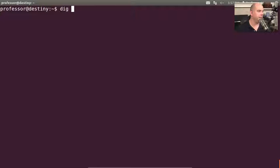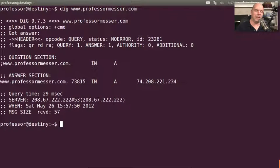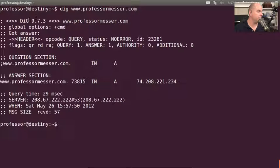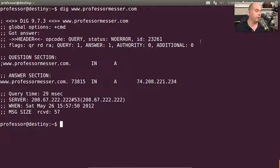Let's DIG www.professormesser.com. The result we get is a lot more detailed. First, we can see the options that were used for the DIG query we're running. We did get an answer — we can see it was a query, there was no error, there's an ID associated with it, and there are a number of flags that were used for the query.